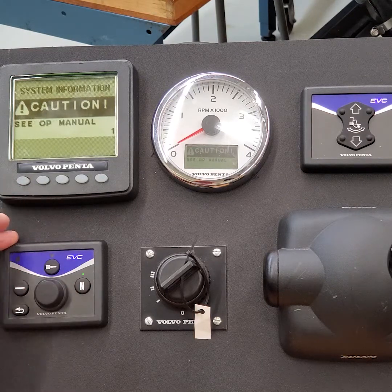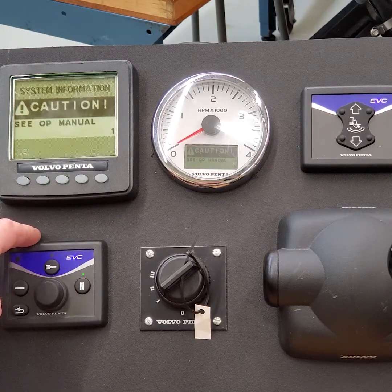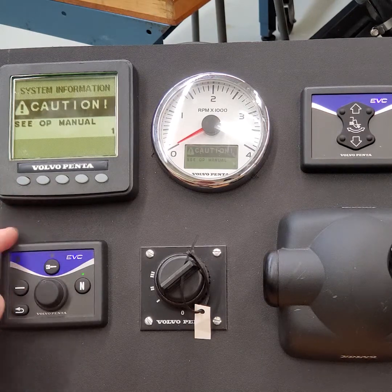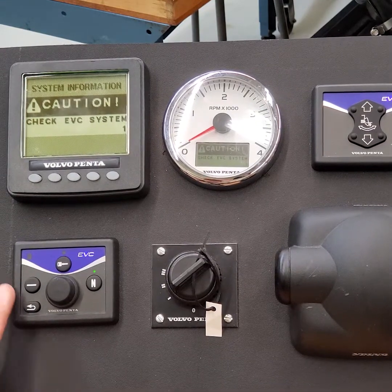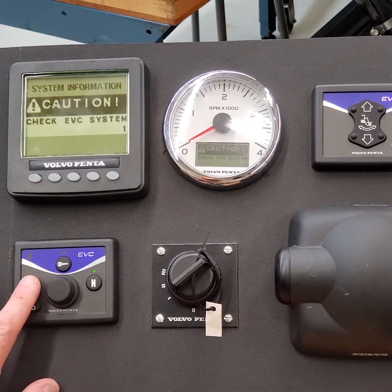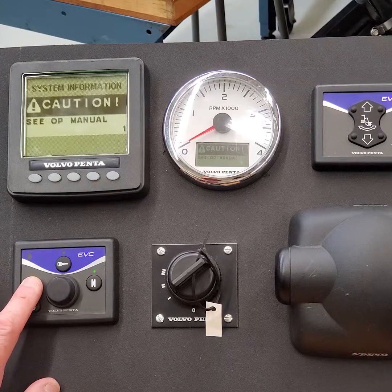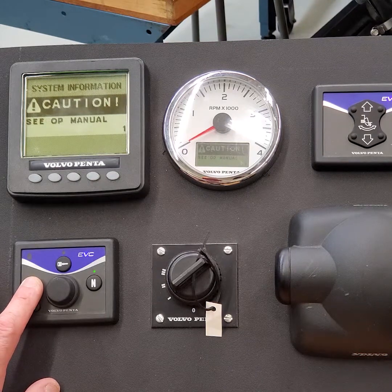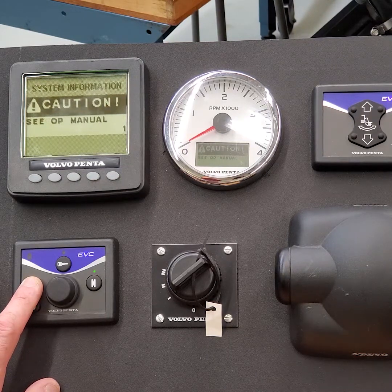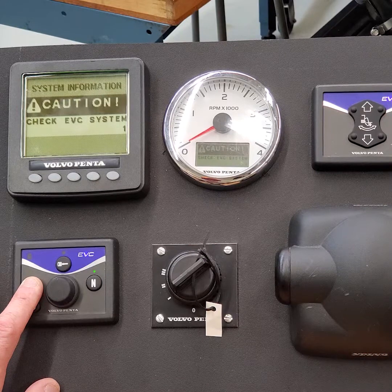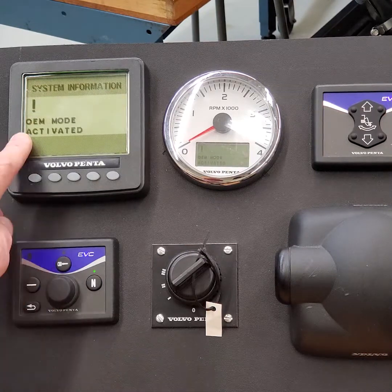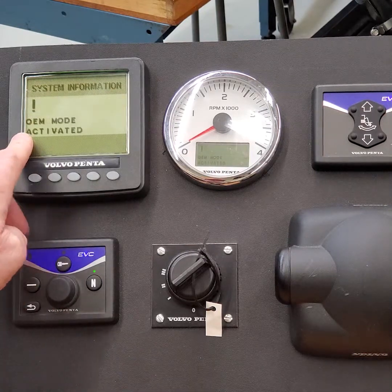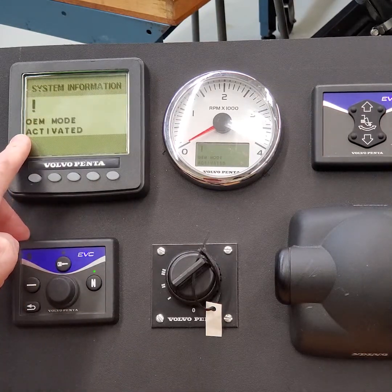So in the EVCC system, to put it in service mode, push and hold the multi-function button in. About six seconds. You get a tone. OEM mode, which is service mode, is activated. Okay?